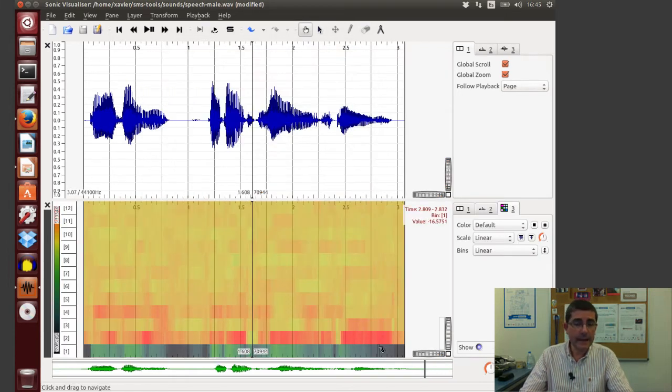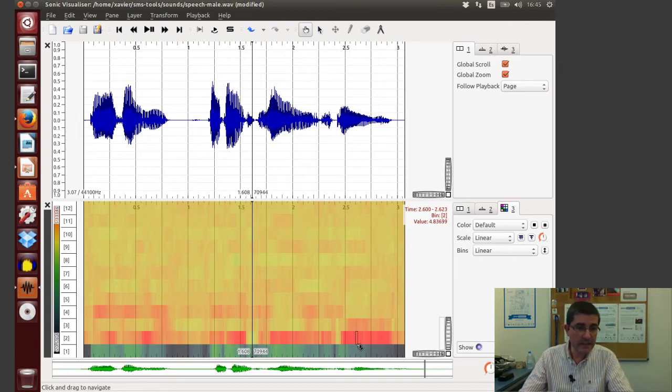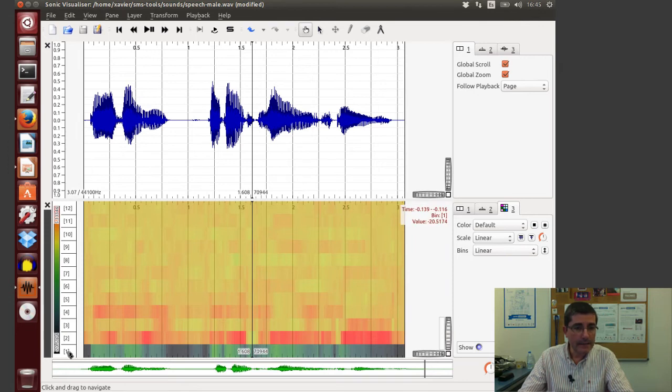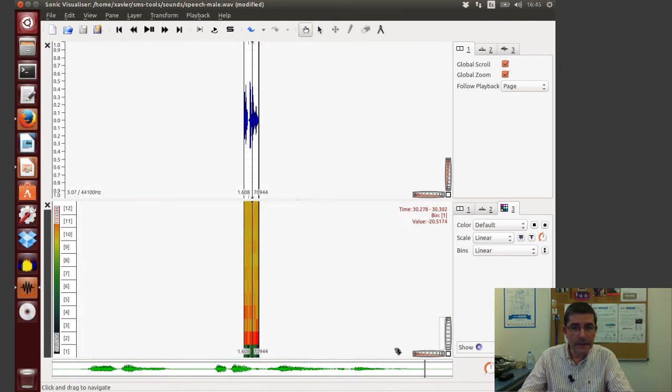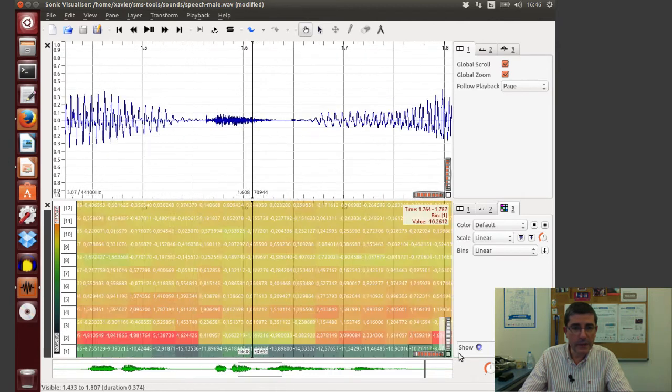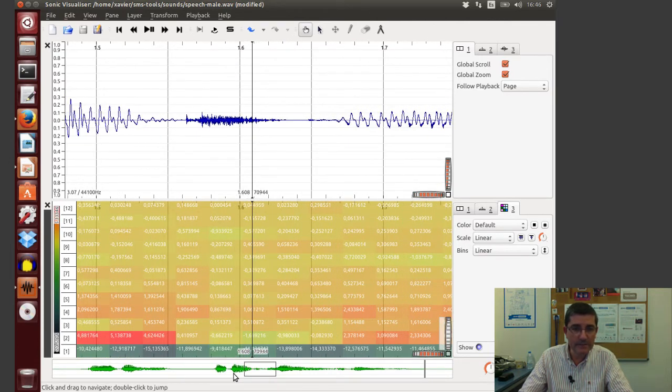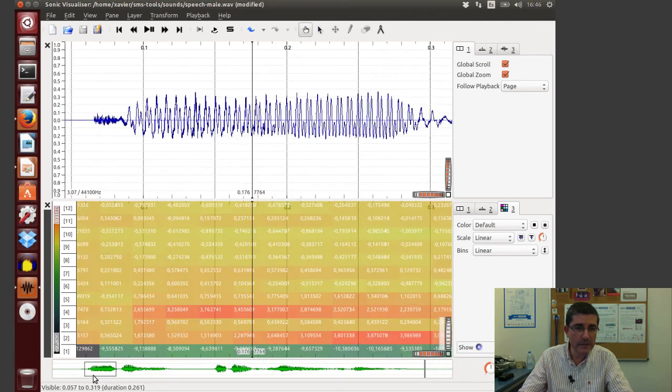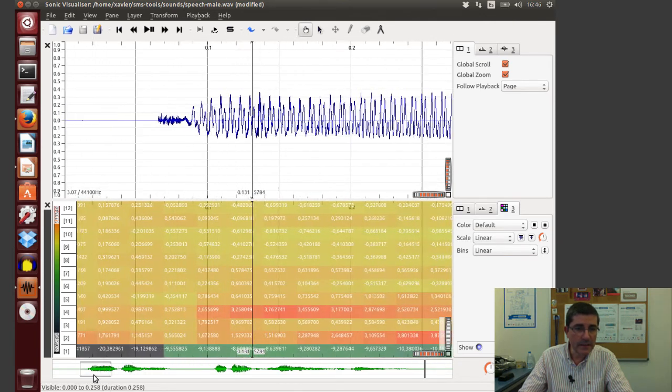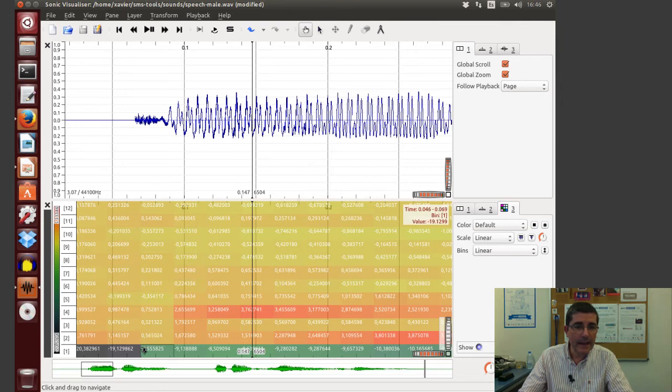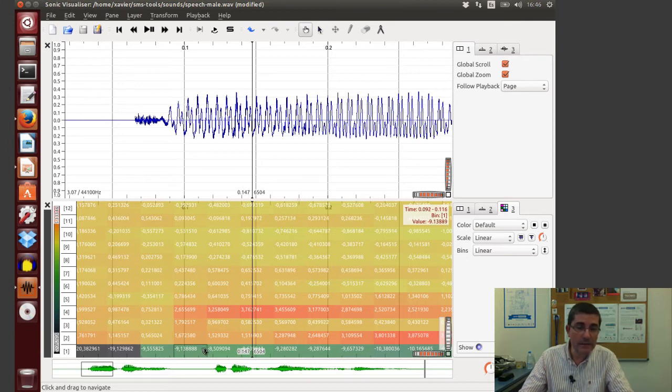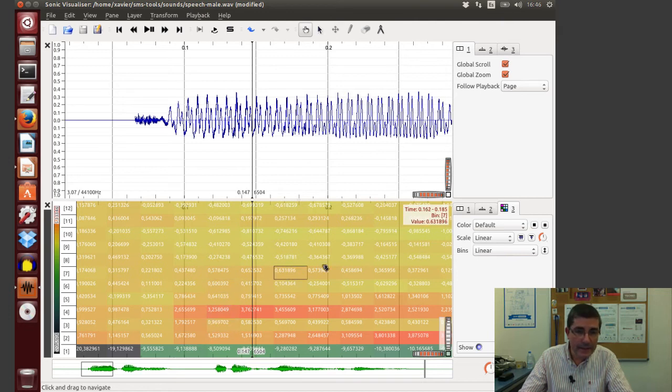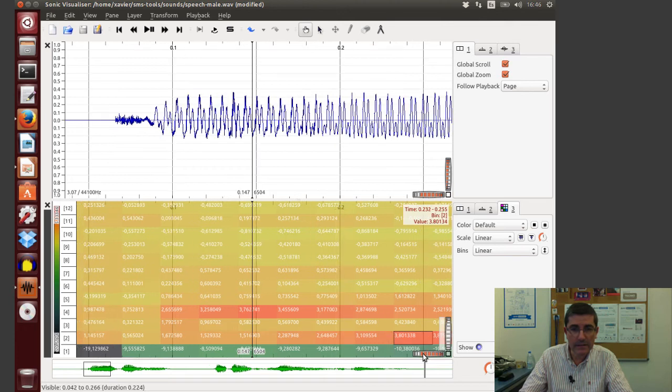And these are all the coefficients as they change in time. Let's open it more, we actually see the values of them. So we start at the beginning, we see these values. Again the first coefficient will be what I said kind of the loudness of the sound, and then here we see the different coefficients and the different values.